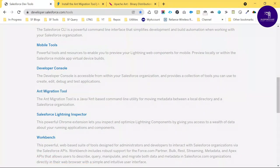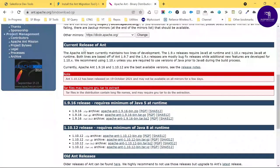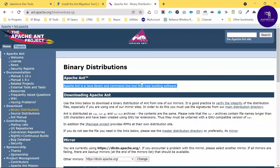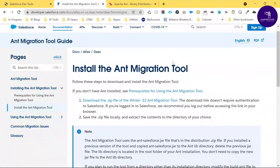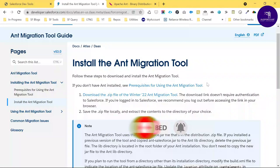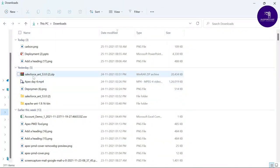You also have to download Apache Ant from the official Apache website. You can download the binary zip file from there. I already downloaded both zip files — the Salesforce Ant Migration Tool and the Apache Ant zip. You can also refer to the official Salesforce documentation on how to install the Ant Migration Tool step by step.